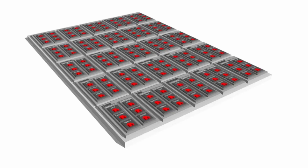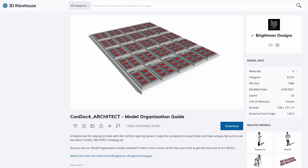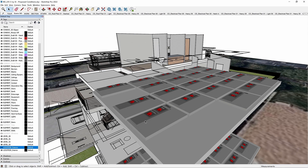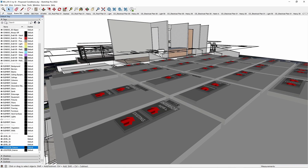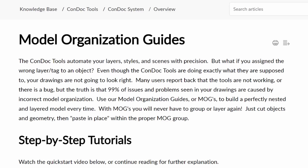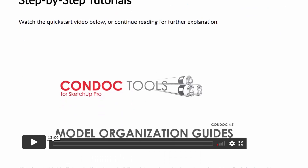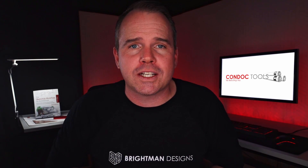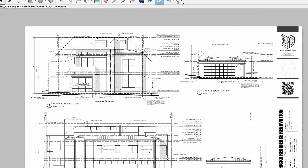I simply don't need this tool. I've already solved this tagging issue with the model organization guides — the MOGs. With our MOGs, you will never have to assign a tag again, and you'll never have to make nested groups either, because I already made them for you. There's a link in the description to the MOG article in our Condoc knowledge base. If you really want to make the MOG sing, grab a free trial of our Condoc tools extension to automate tags, styles, and scenes that net beautiful construction documents.